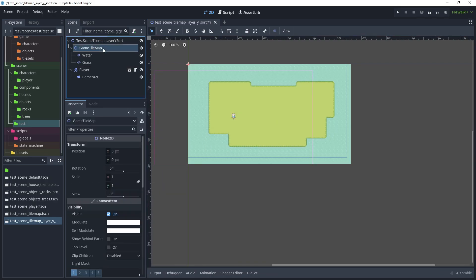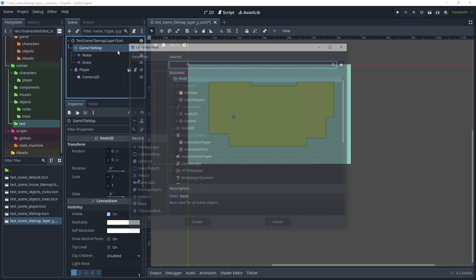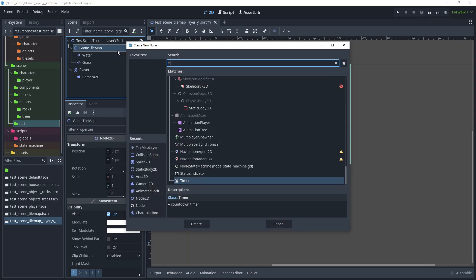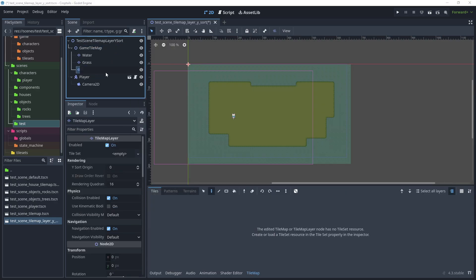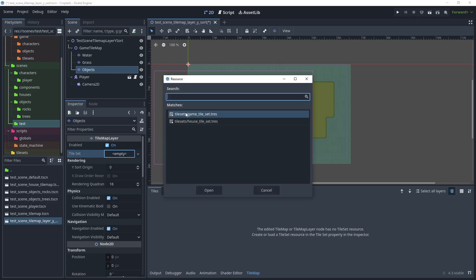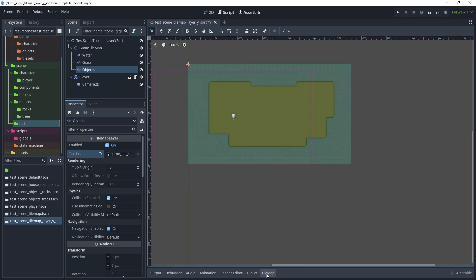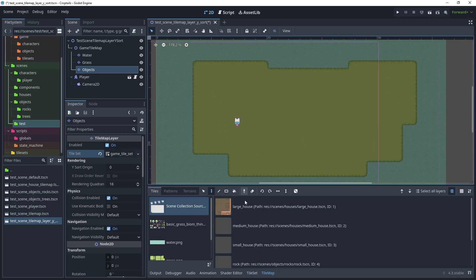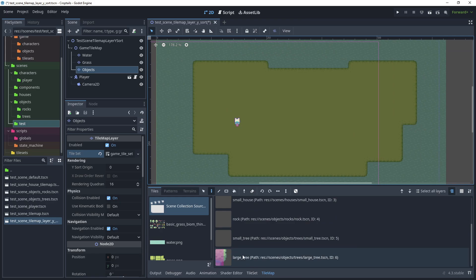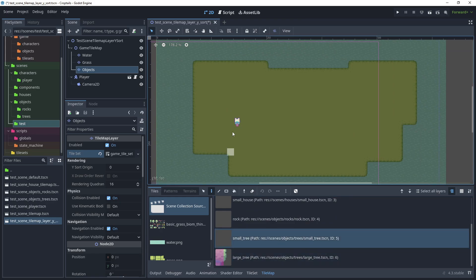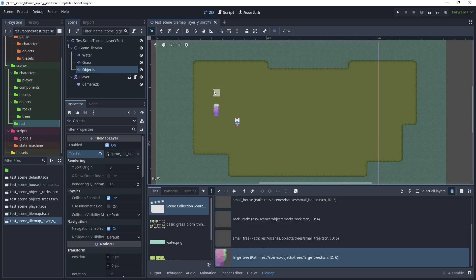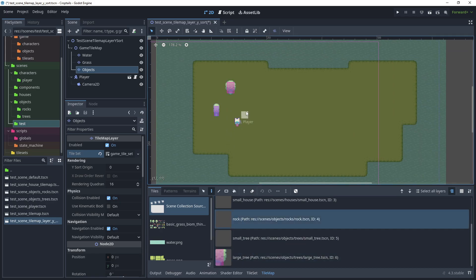Right-click the rocks tilemap layer and delete it. Then right-click game tilemap, add a child node, and search for tilemap layer. Rename this to 'objects' and in the tileset property, load our game tileset. With tilemap selected, start to paint some of our new objects — we have small tree, forest tree, and our rock. Now let's test the scene.